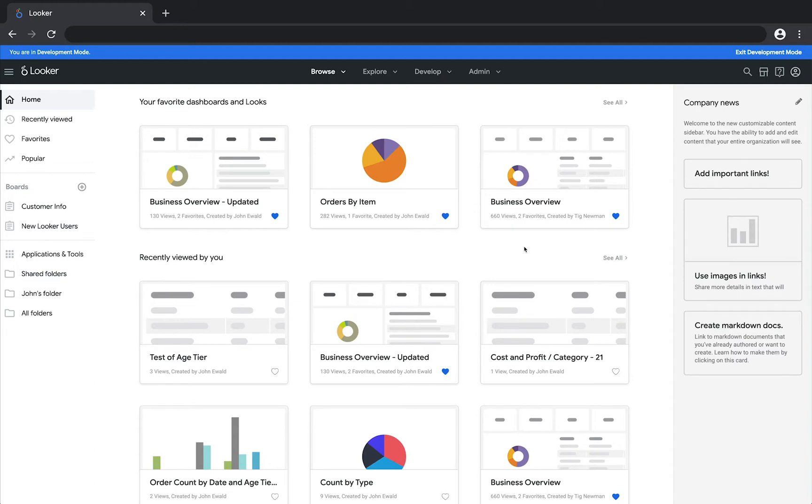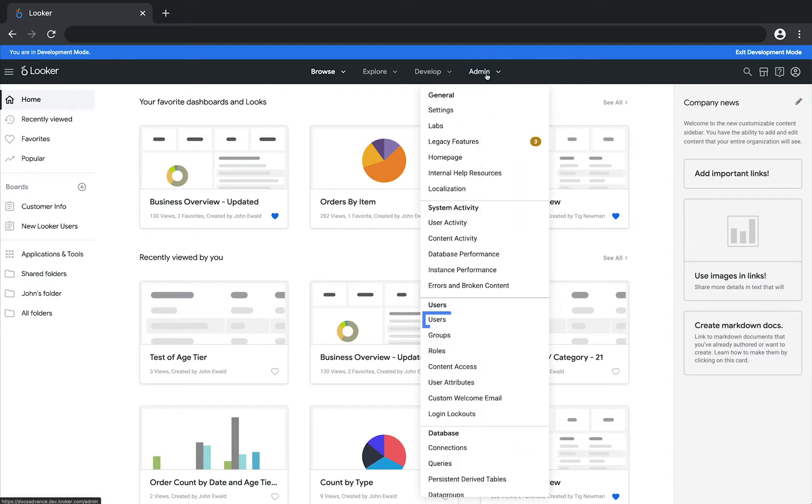If you have administrative rights, you can choose Admin and then Users to navigate to the users page.